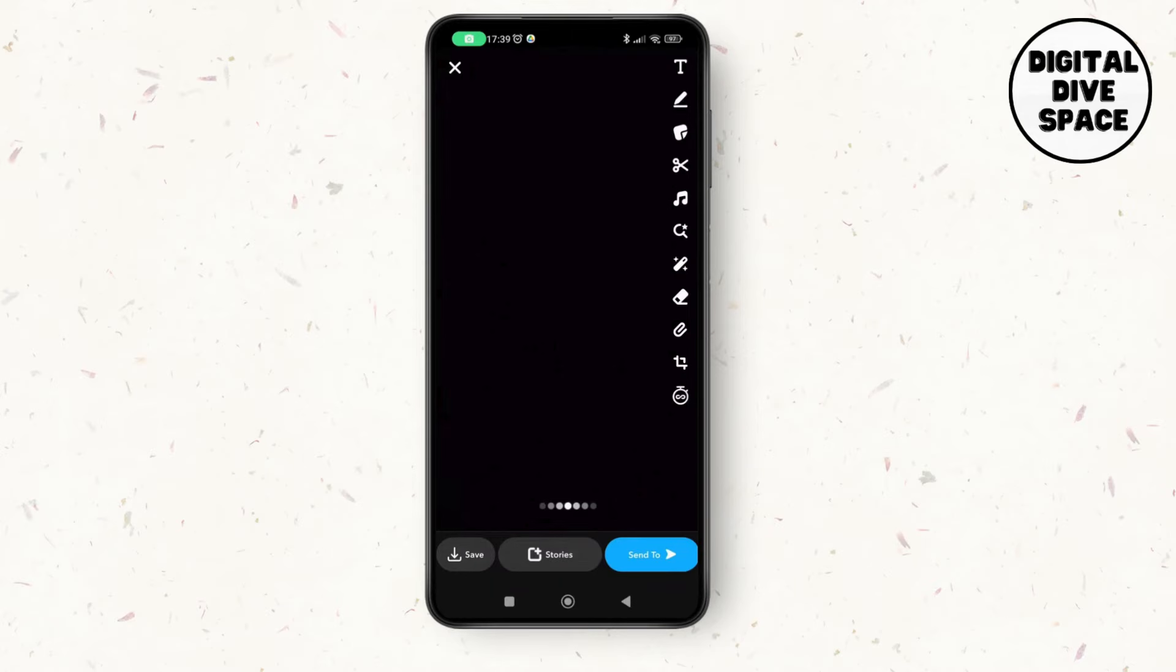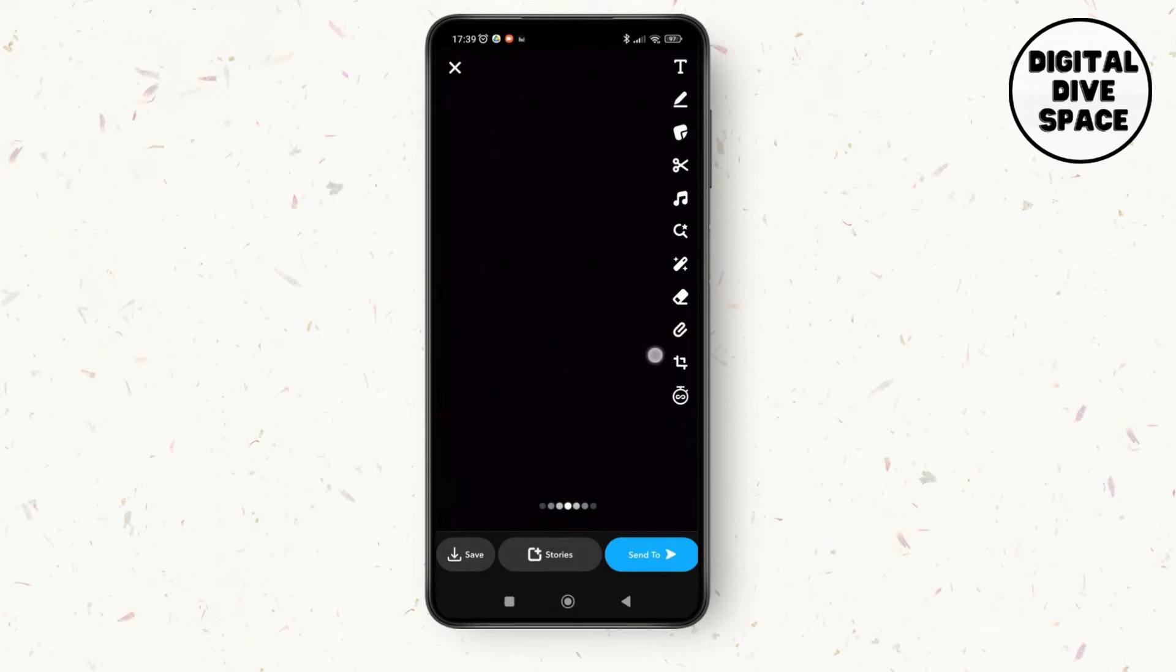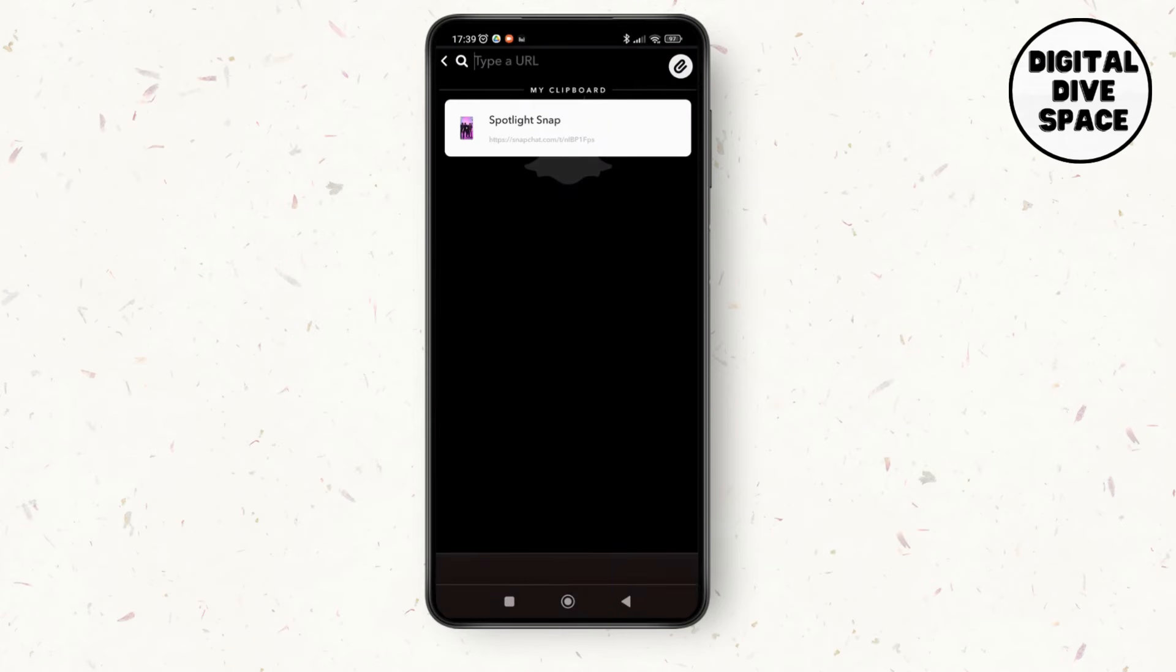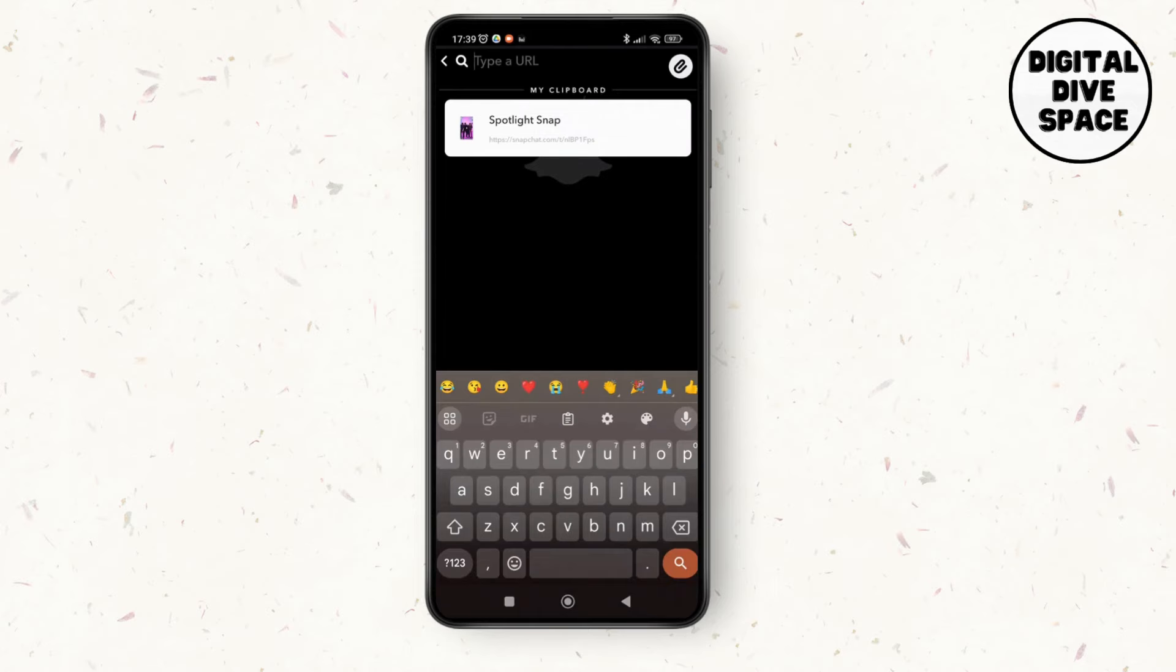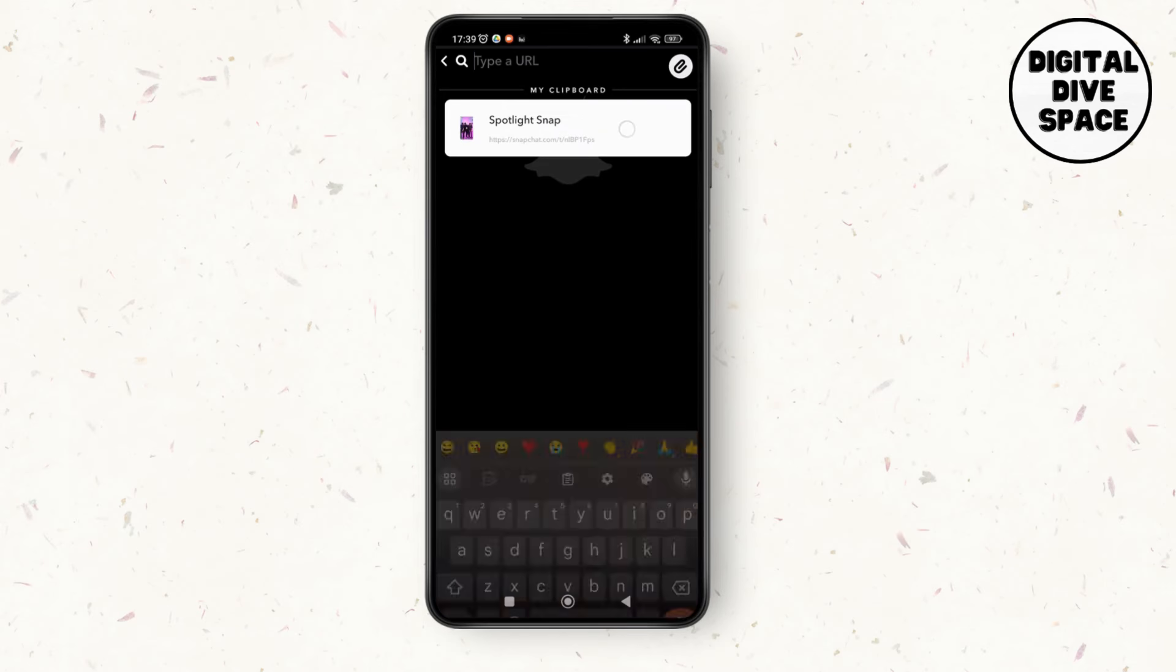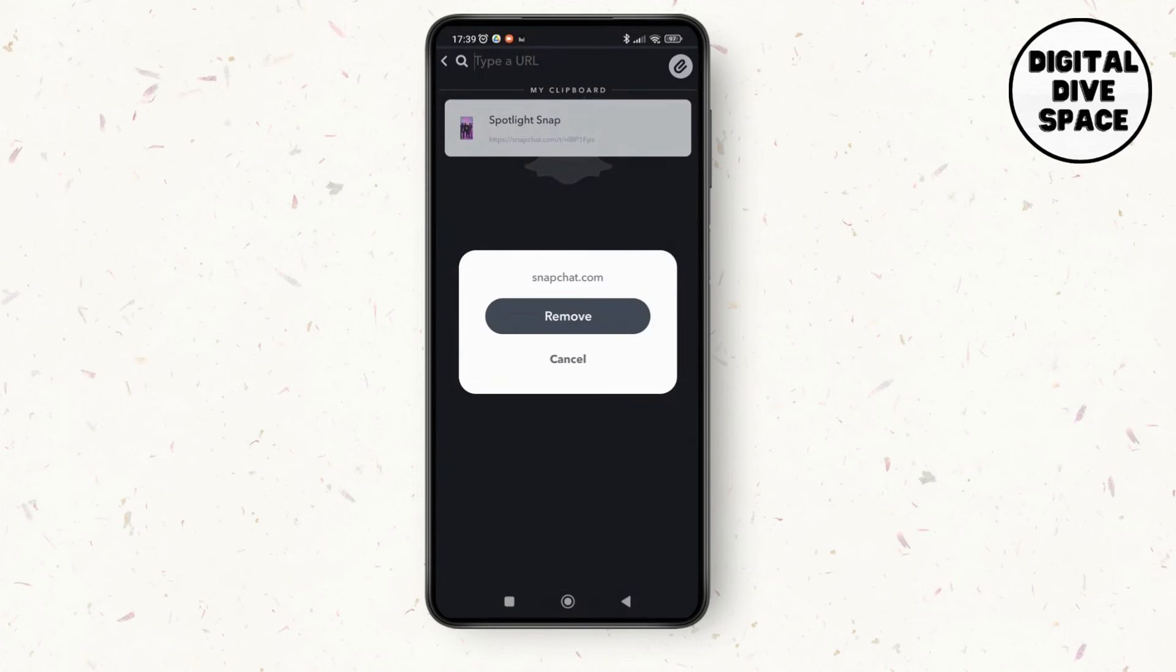at the right side of the screen. So here you can see this option of linking the snap. Just tap on that and it will be linking the clipboard to the device and the app. So what you have to do is just tap on that link